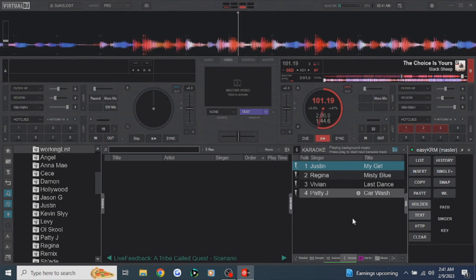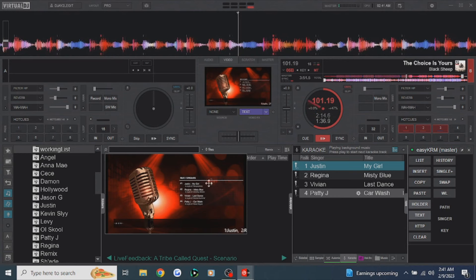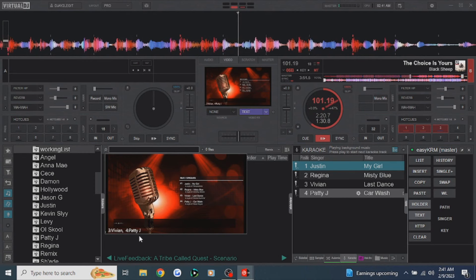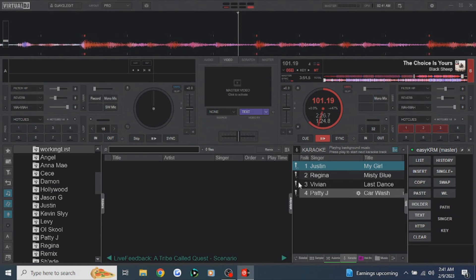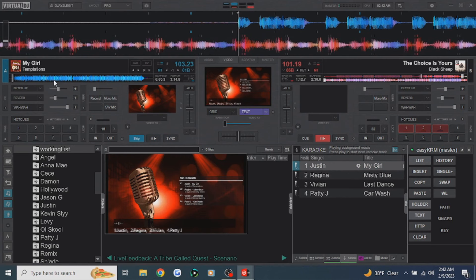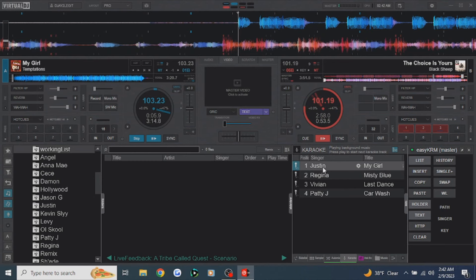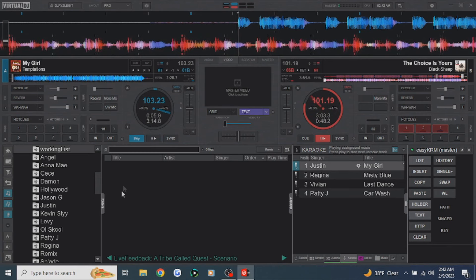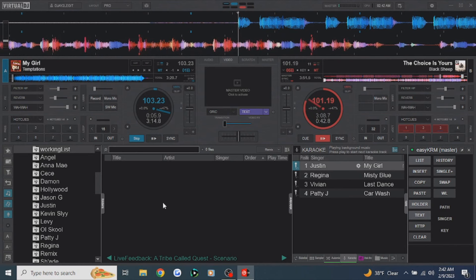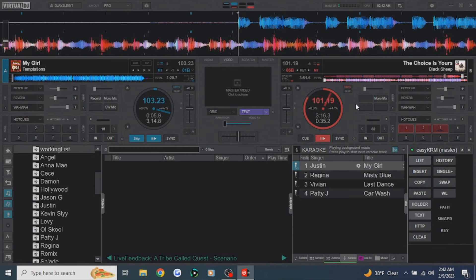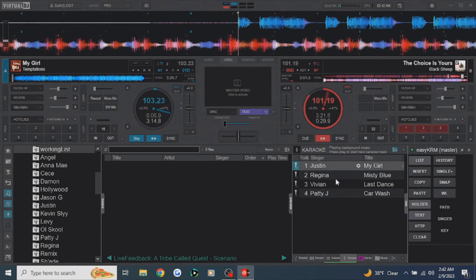Now let's get into the fun stuff. We've got four names and songs populated on screen with a scrolling list of names at the bottom. We're going to start karaoke — Justin is going to sing 'My Girl.' Double-click on Justin and it loads 'My Girl' into deck one, so now he's ready to sing. When Justin is finished singing, he's going to stay in the list as a placeholder because I don't have any other songs in the working list for him. It will advance to the next song, put Justin at the end of the list, bring Regina to the top, and load 'Misty Blue' into deck one.